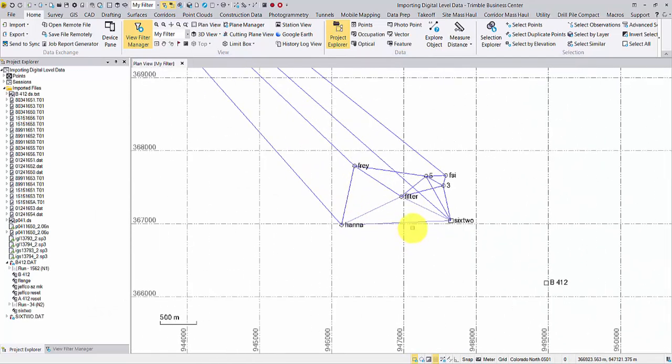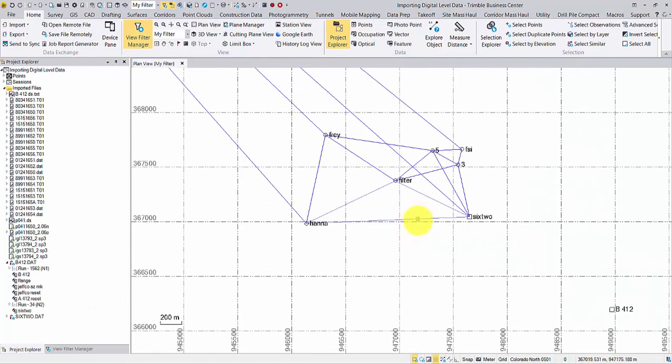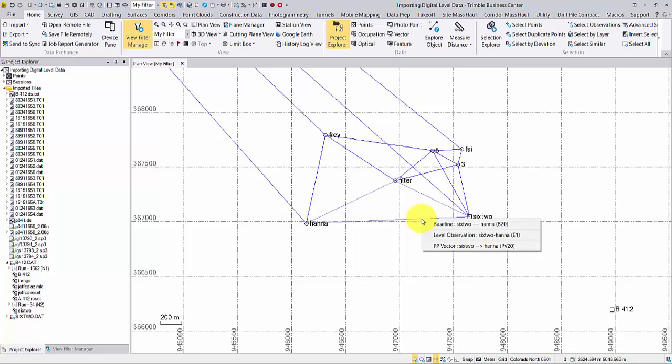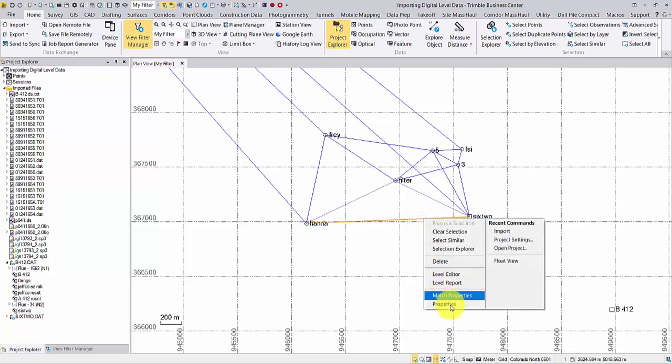You may check the properties of some level vectors from the plan view, if the points also have horizontal coordinates.